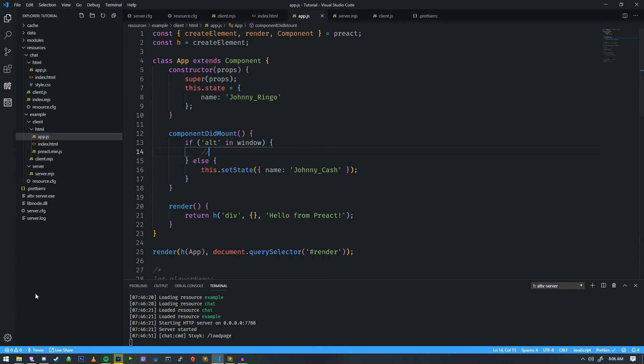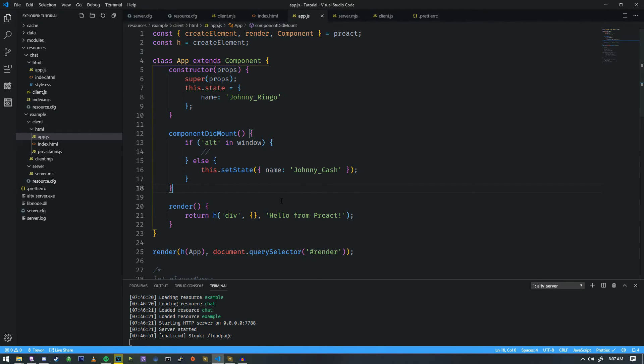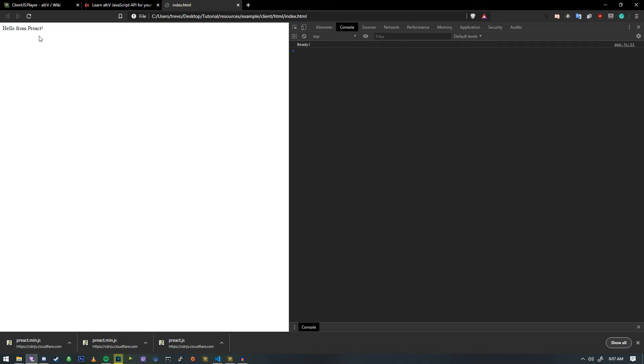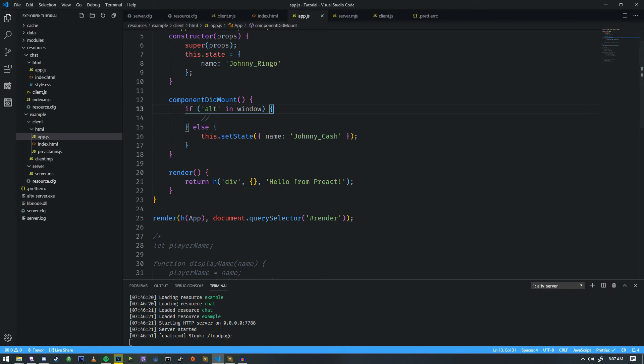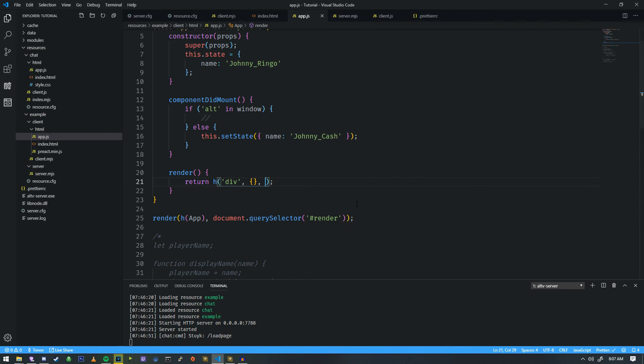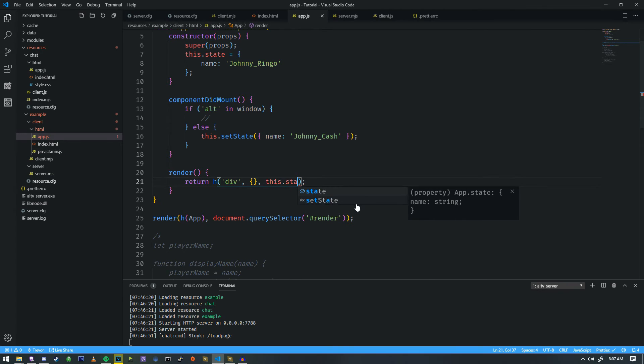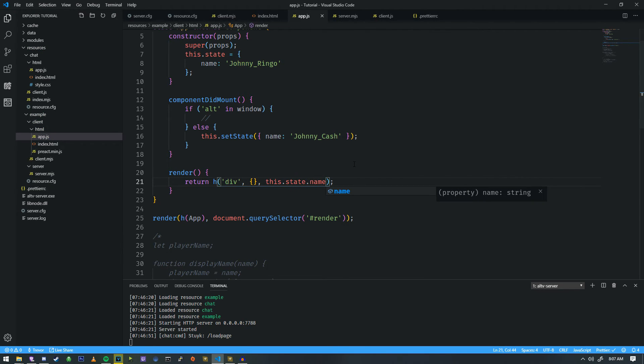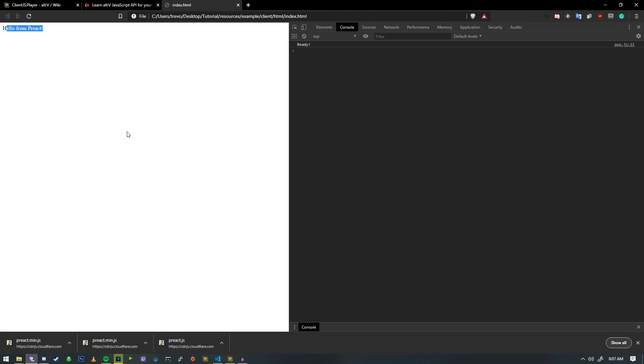Now, when I refresh this, it will stay, when I refresh this or the page, it's actually still going to say hello from Preact. So we actually need to make it say what this state reflects. So in this render function, we're going to change this to what the state says. And we can do that by doing this.state.name. So I'm going to refresh. And as you can see, it says Johnny Cash.